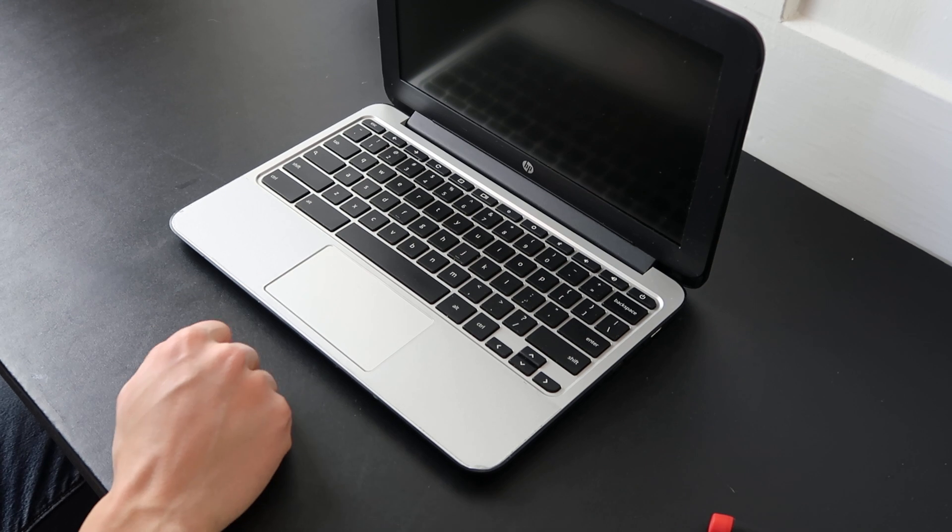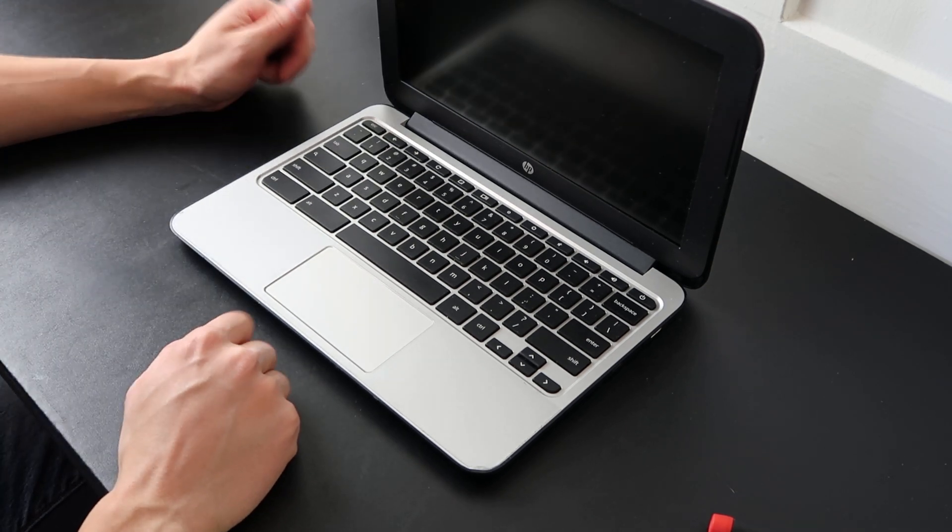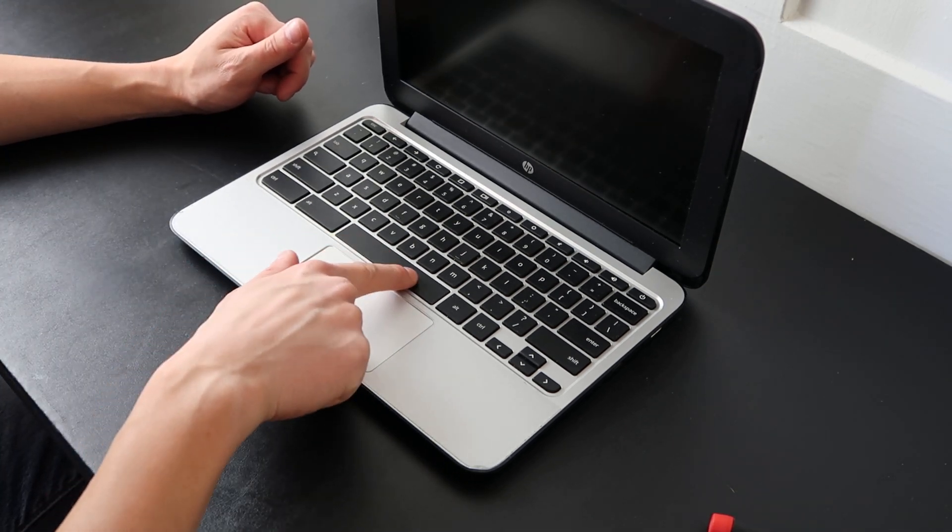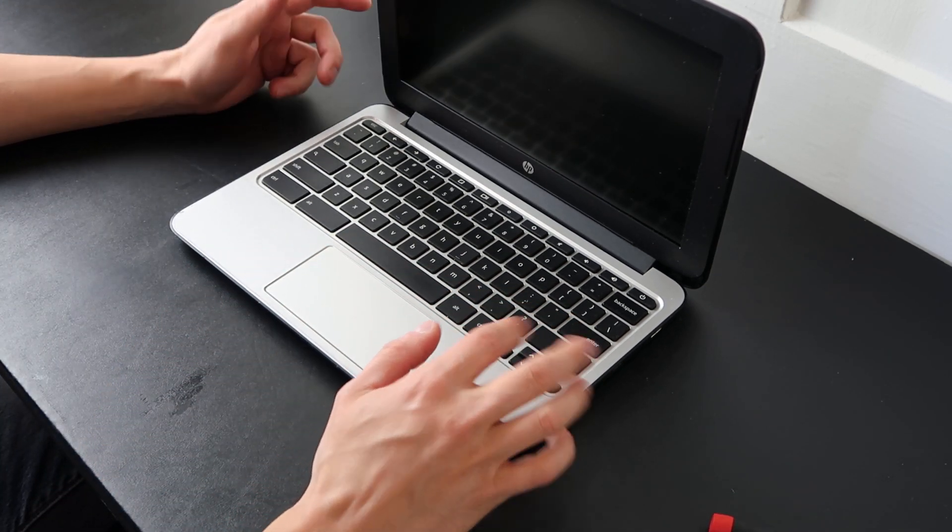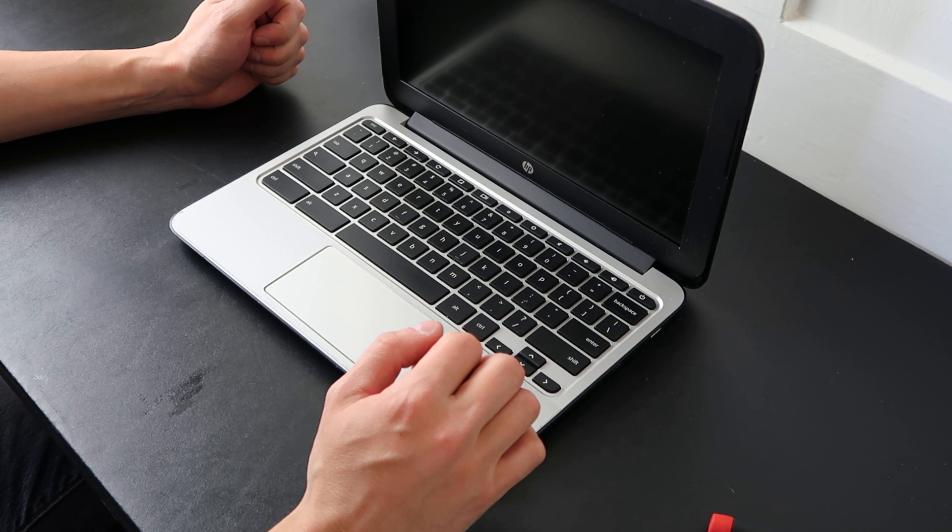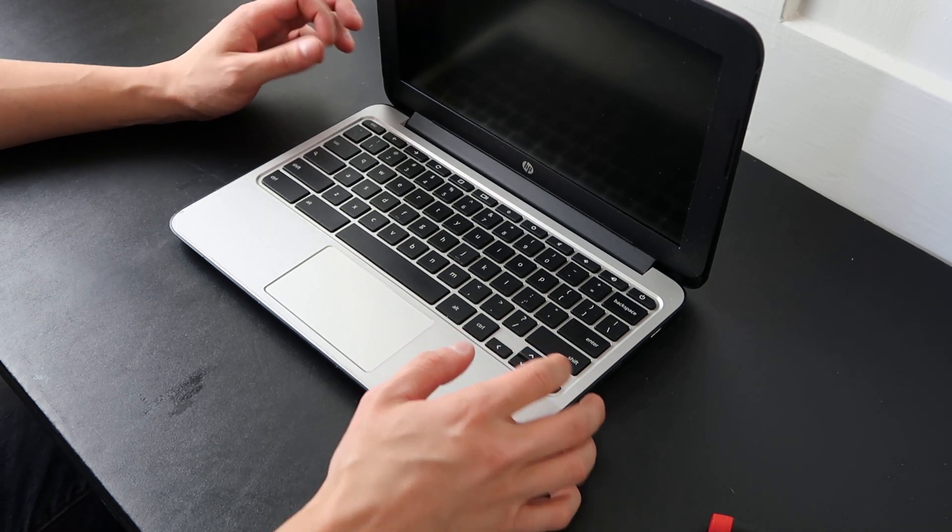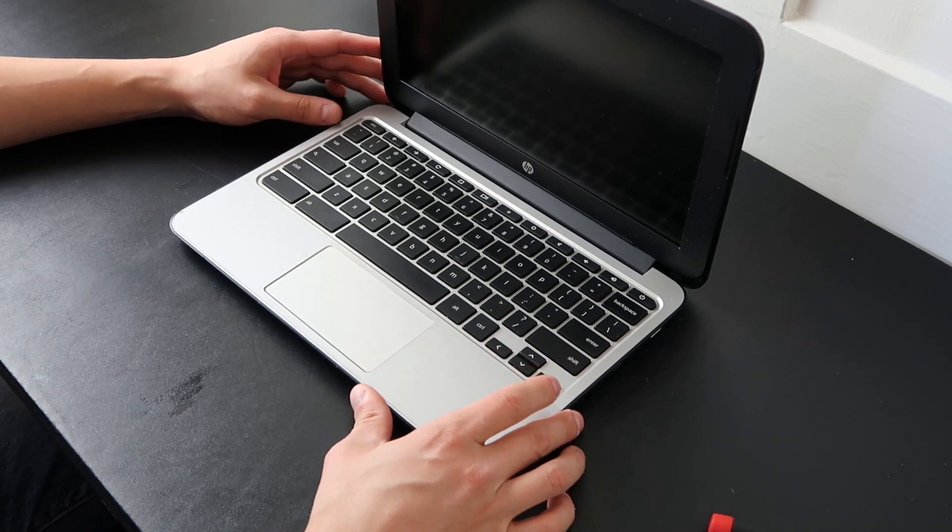There's a link in the description showing you how to safely remove and install one of these normal size keys. This video will be for a larger key - spacebar, enter, shift, these larger keys - because they're going to look a little different underneath.